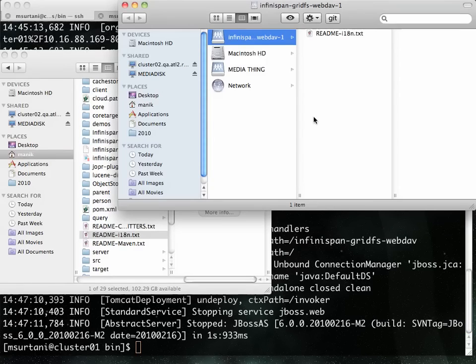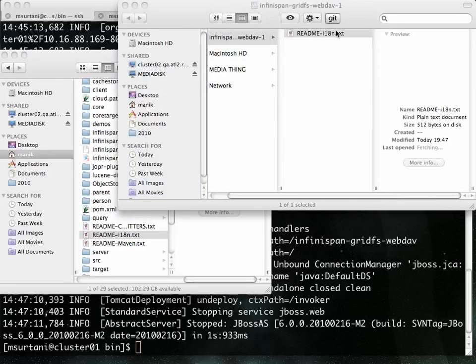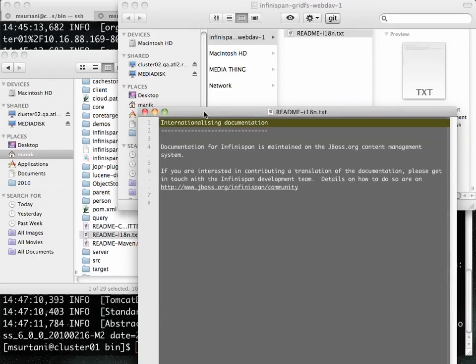And if I go back to Finder, I can see that it's still there on Cluster02. I can even open it and access it. And there you go. So this demonstrates how files can be made highly available.